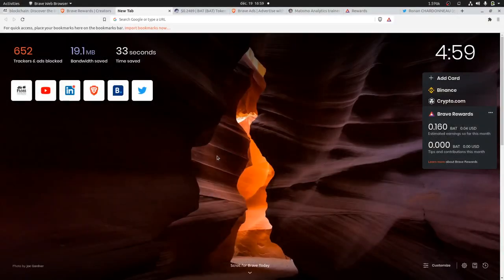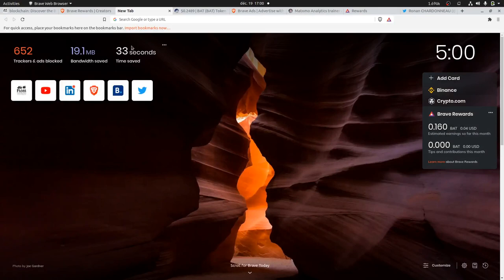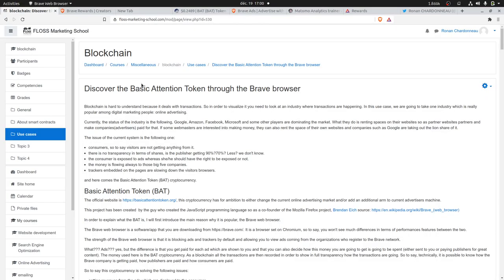Hi everyone, in this video I'm going to talk about blockchain and one use case in particular, which is the Basic Attention Token. I'm going to use their main app that they created, which is the Brave browser.